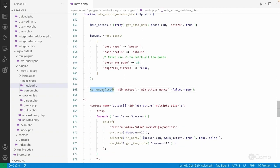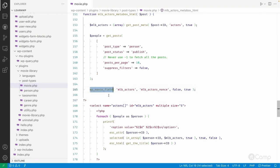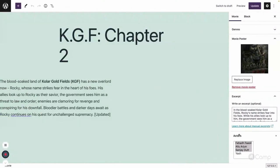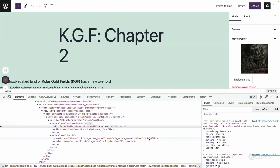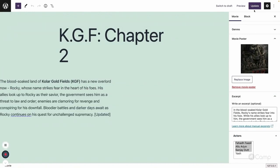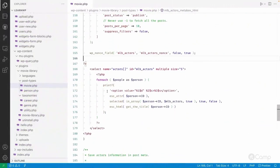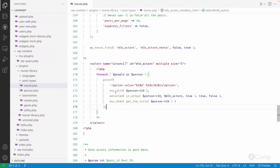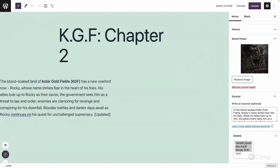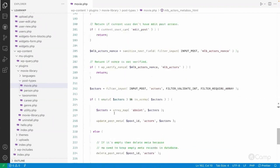I've also registered a nonce field. The nonce provides additional security to verify that POST requests to that URL are valid. The wp_nonce_field function adds a hidden input — you can see it in the inspect element as 'mlb_actors_nonce' with its value. This nonce gets submitted when the user clicks the Update button. The dropdown is rendered with multiple selection enabled, using the WordPress selected() function and printf with placeholders.